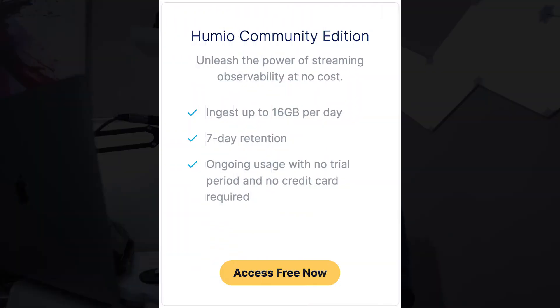Thanks Casper. Be sure to catch our next video tutorial by smashing the like button and subscribing to the Humio YouTube channel. If you don't already have Humio, you can run these same powerful queries on your own with Humio Community Edition, our no cost data ingestion tool that allows you to ingest 16 gigabytes of data per day and retain it for seven whole days. No trial period or credit card is required at all.